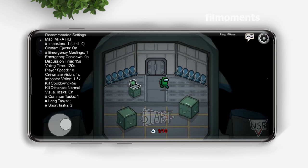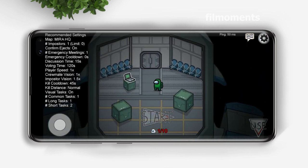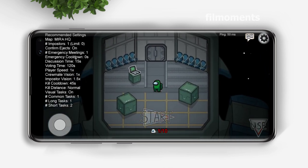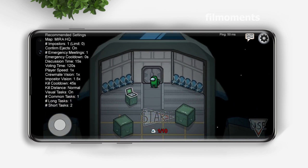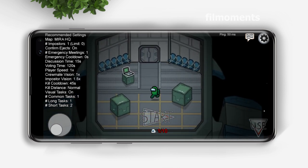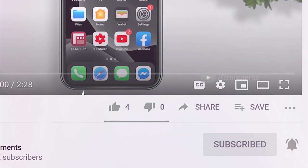Hey guys, welcome back to my channel. Today's video I will show you how to get a blank or invisible name in the Among Us game. If you're new to this channel, please subscribe and hit the bell icon to be updated with the latest uploads.